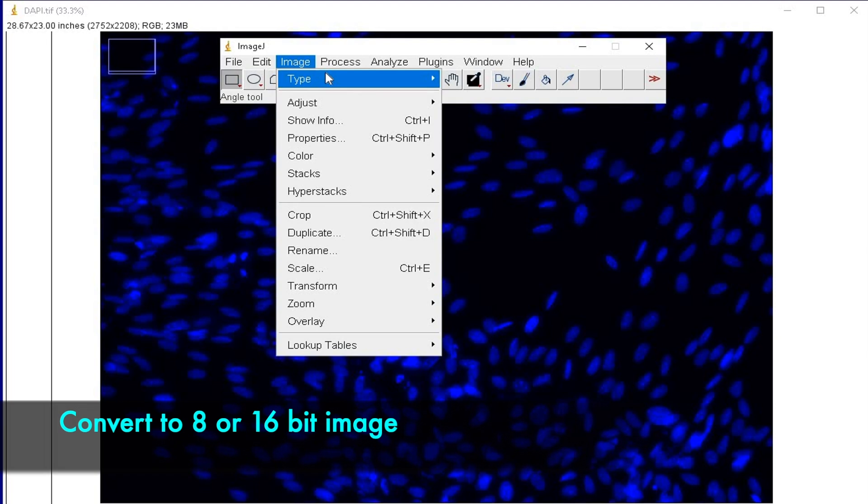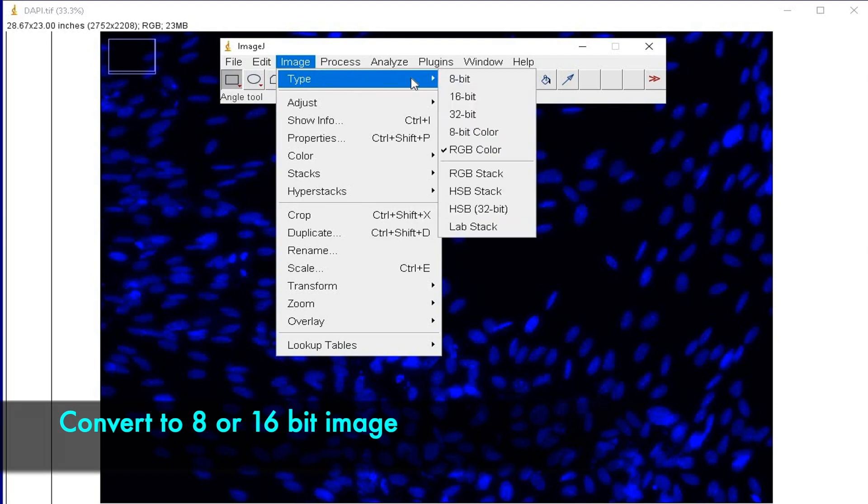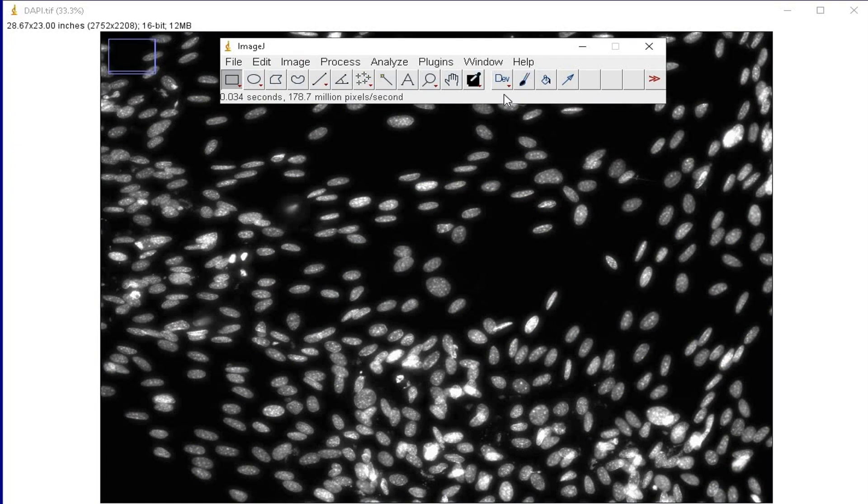First, the image has to be converted into an 8-bit or a 16-bit image.